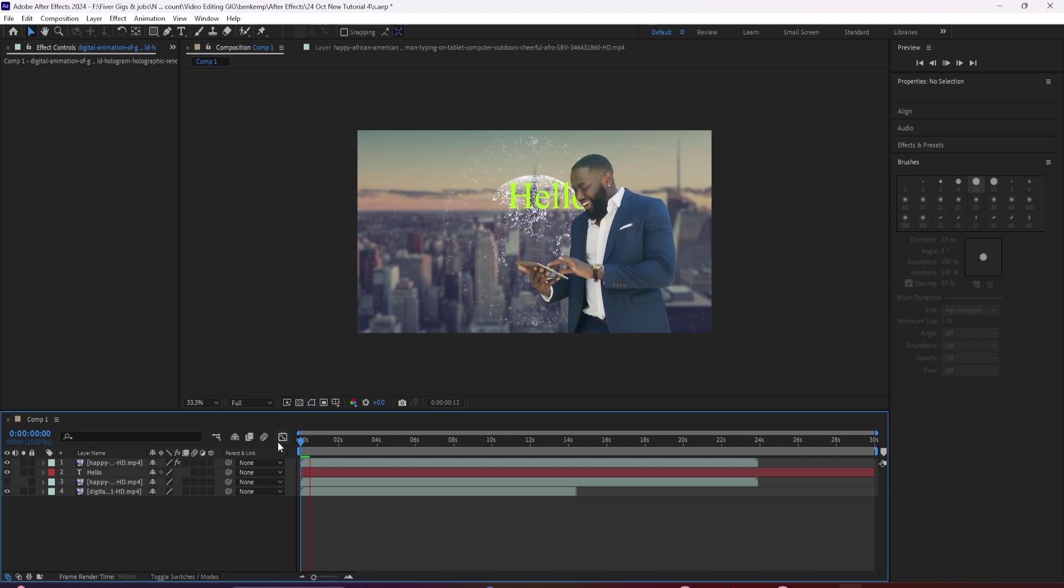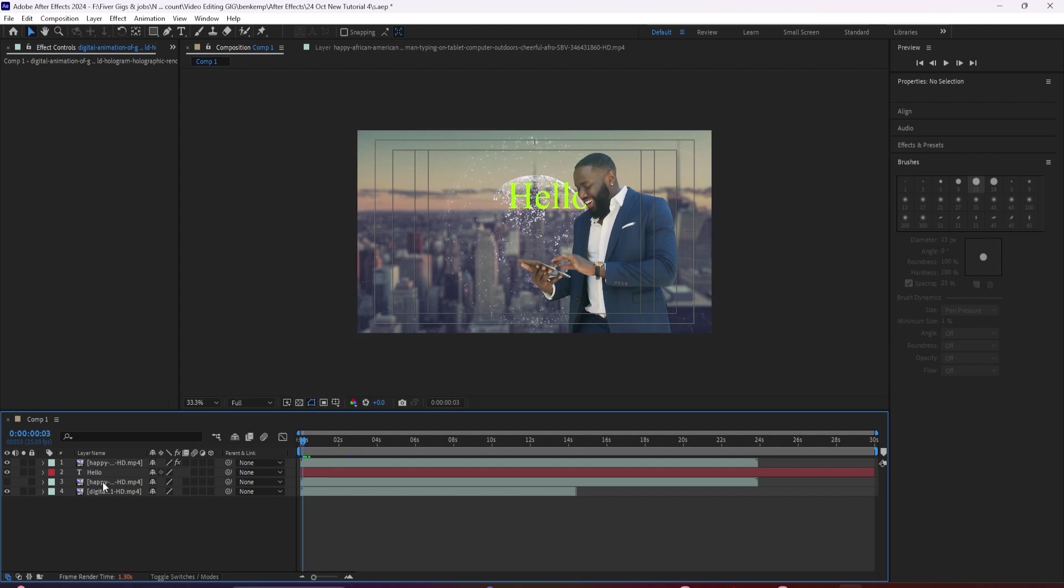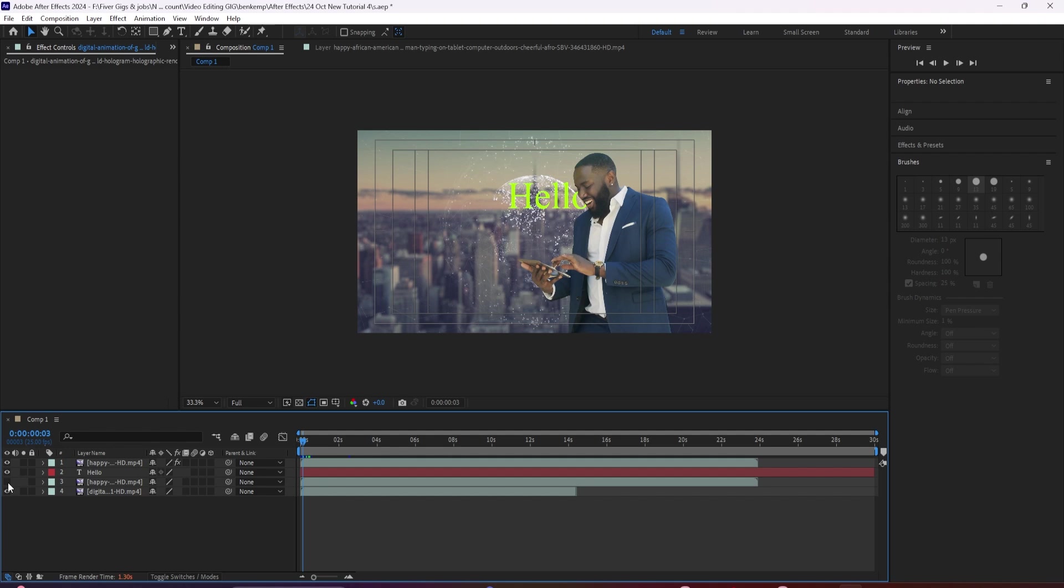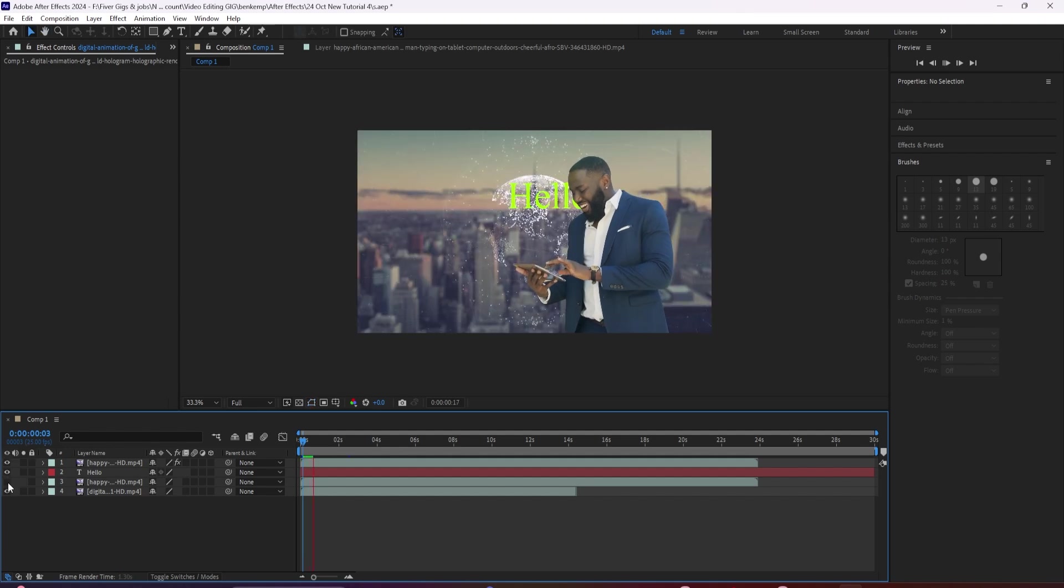Freezing your work lets After Effects save what you've done, while also freeing up more fast processing power for other parts of your edit. You just need to let it run through and do its thing. So go grab a coffee, and then come back when it's done.